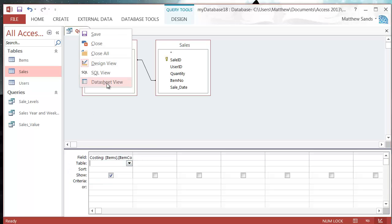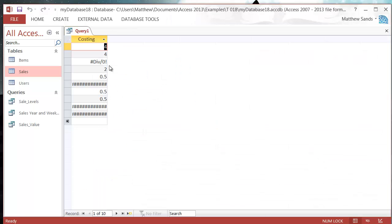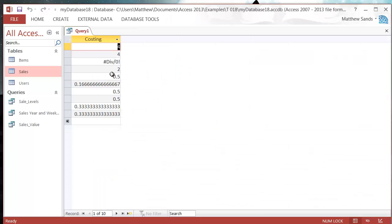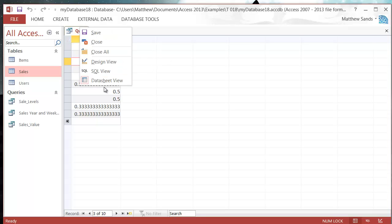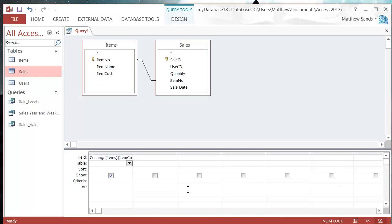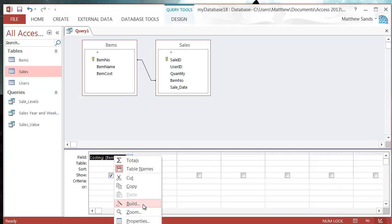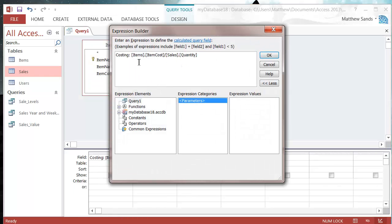When we run this, it's going to give us a div zero here. We don't want a div zero because div zeros are annoying and make other functions mess up. So let's go back into our design view.